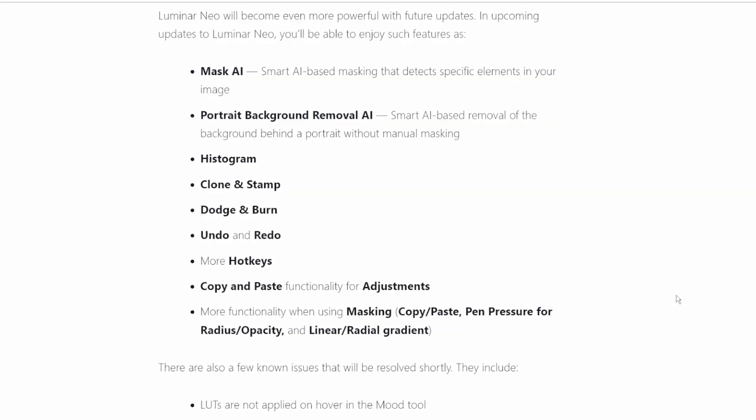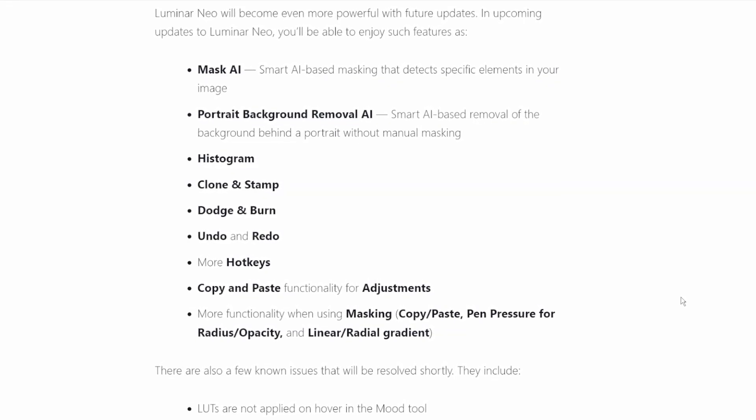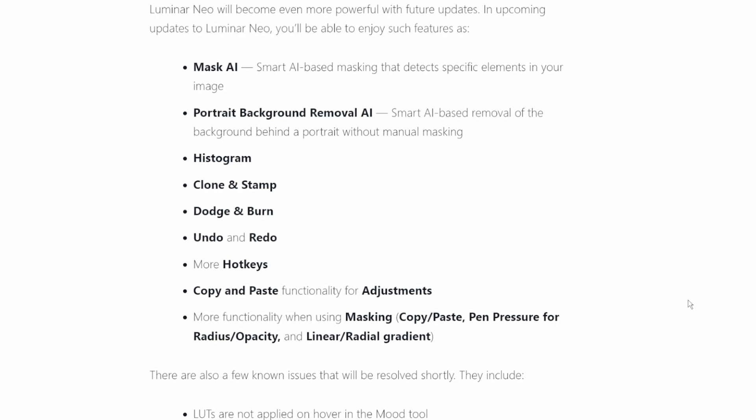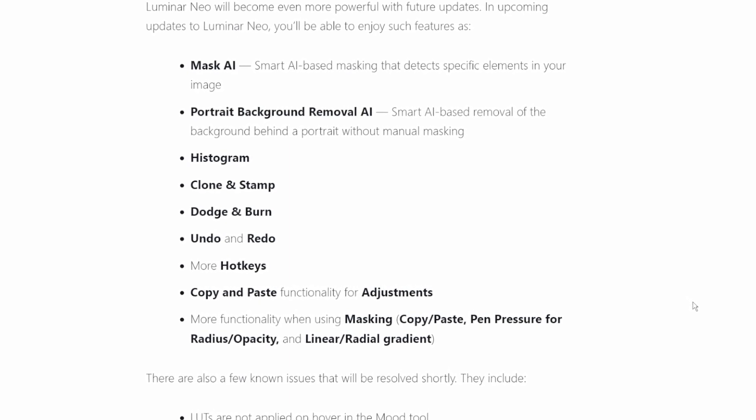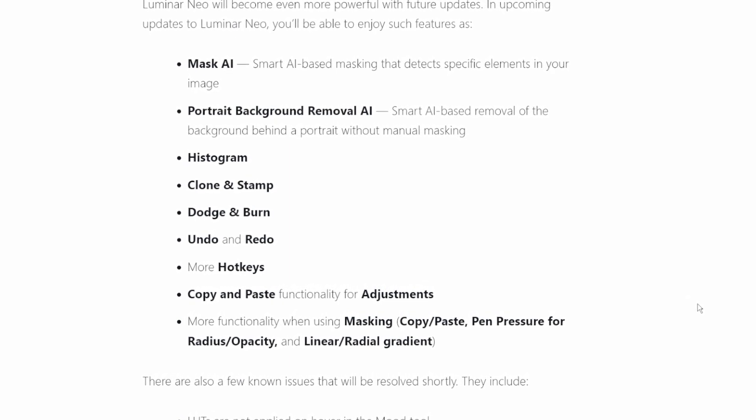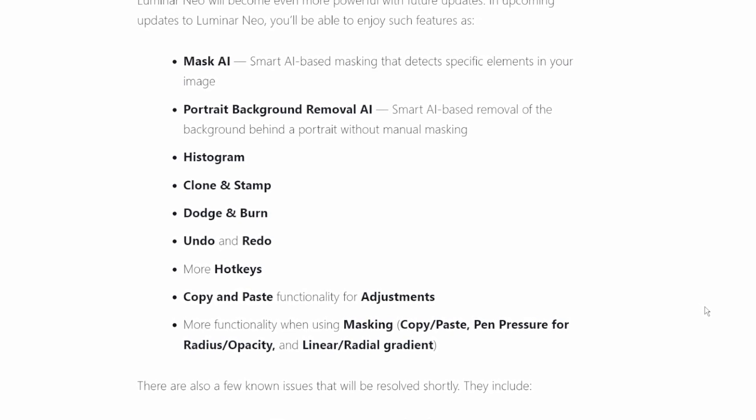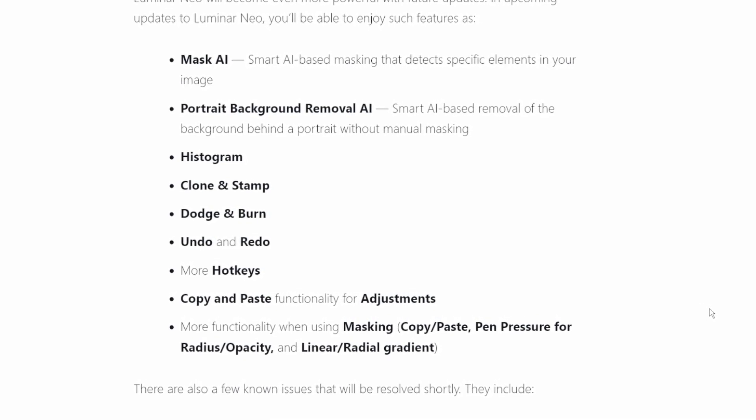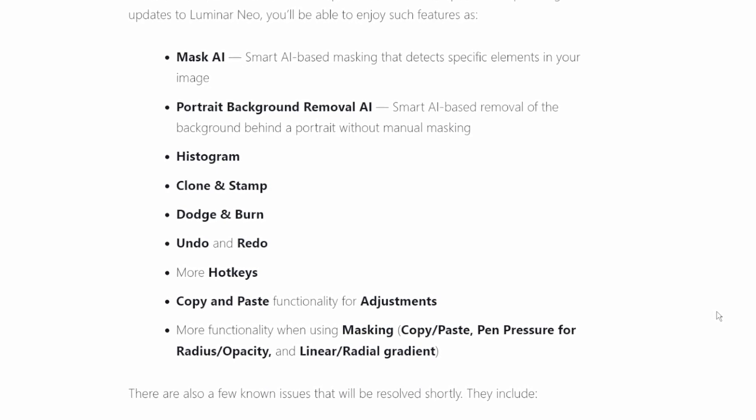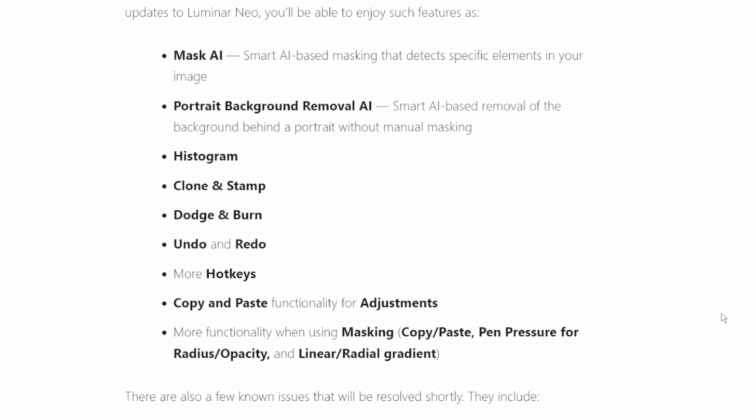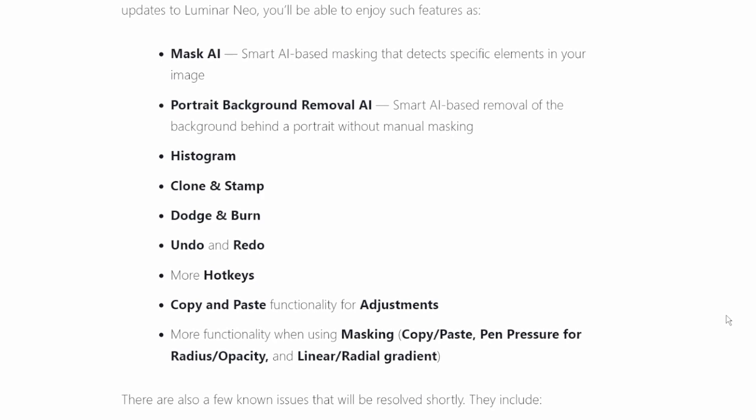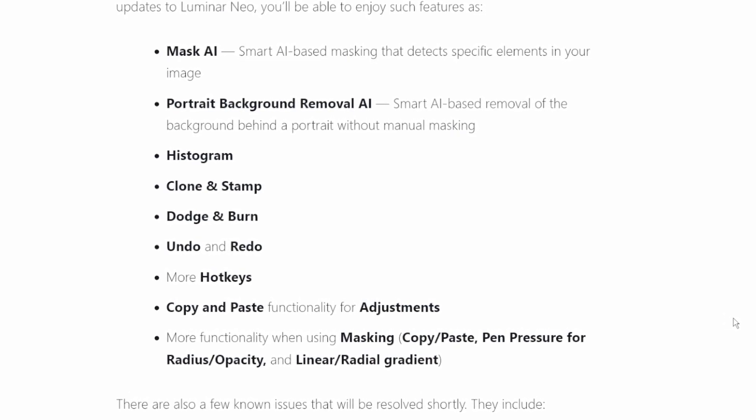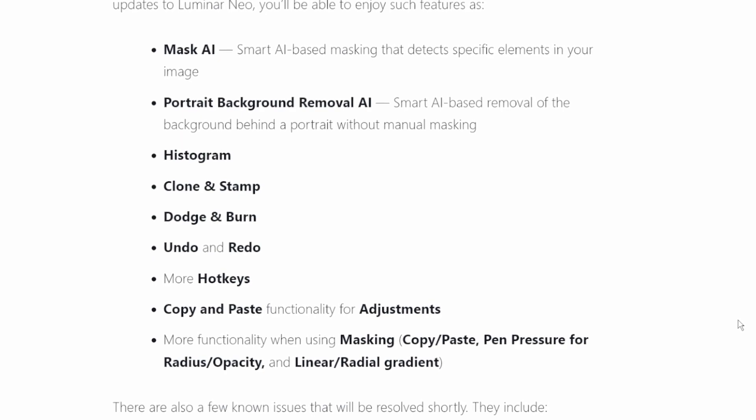But still to come in future updates is Mask AI, Portrait Background Removal AI, the Histogram, Clone and Stamp, Dodge and Burn, Undo and Redo, more hotkeys, copy and paste functionality to adjustments, more functionality when using masking like copying and pasting, pen pressure for radius and opacity, and linear and radial gradients.